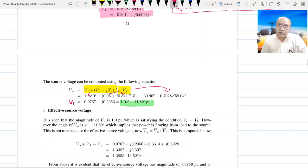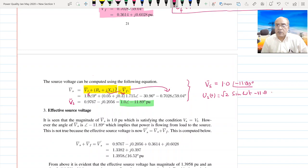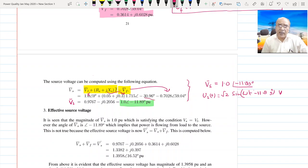It is quite interesting to observe that BS magnitude is 1.0 — it has to be 1.0 because we are maintaining the voltage at 1.0 at the load — but with an angle of −11.89°. In the time domain, BS becomes √2 × 1.0 × sin(ωt − 11.89°).